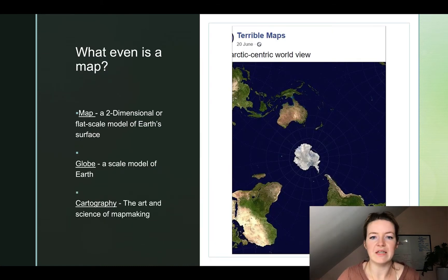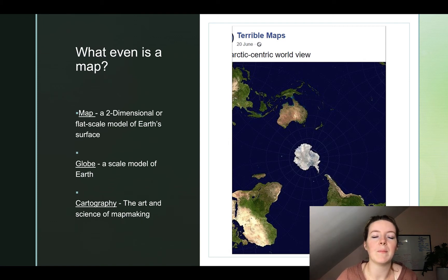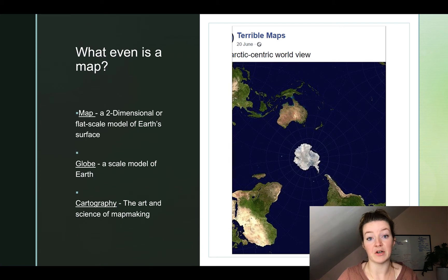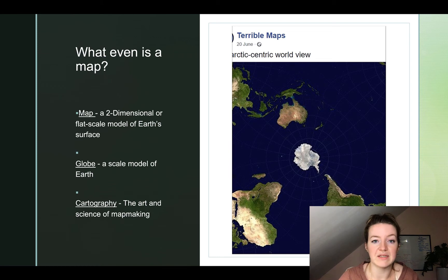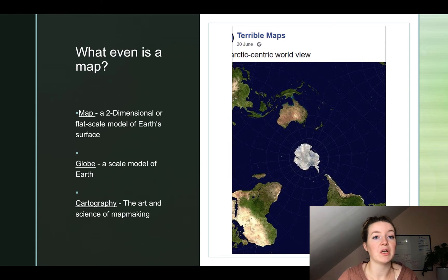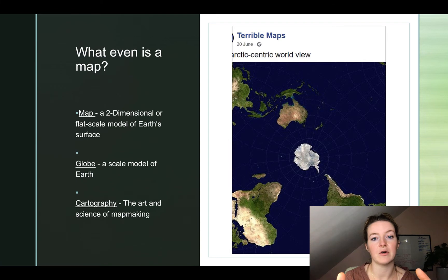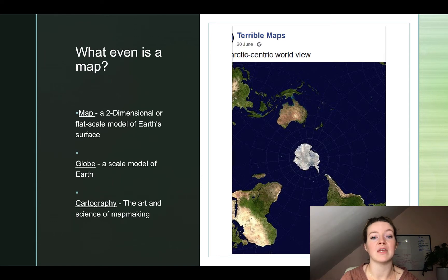So what even is a map? It sounds like a really silly question, but it's a pretty important answer. A map is a two-dimensional, or flat, scale model of the Earth's surface. It doesn't have to be the whole thing — it might be, but it doesn't have to be. This is different from a globe. A globe is a scale model of the Earth — that spherical object that most closely resembles an actual proportional scale of the Earth.